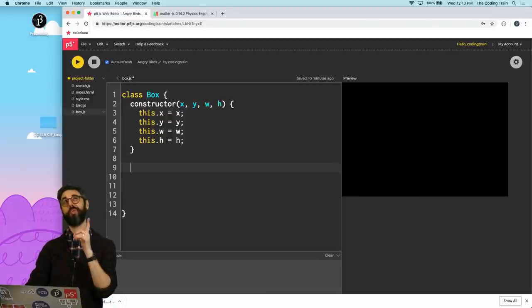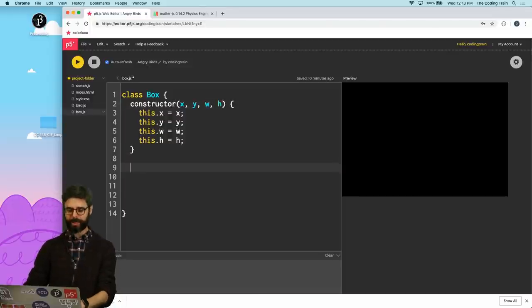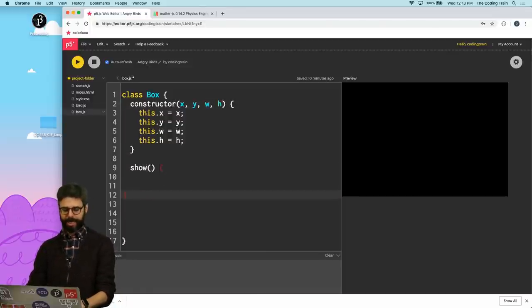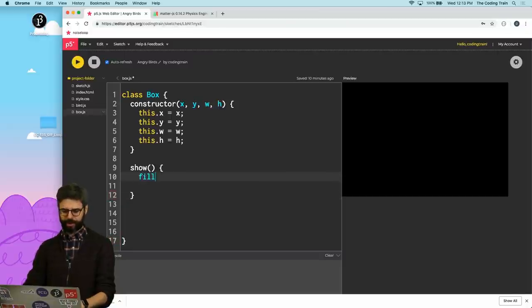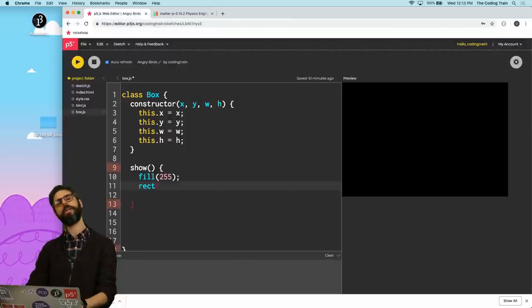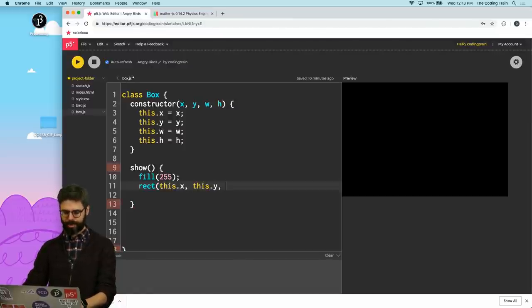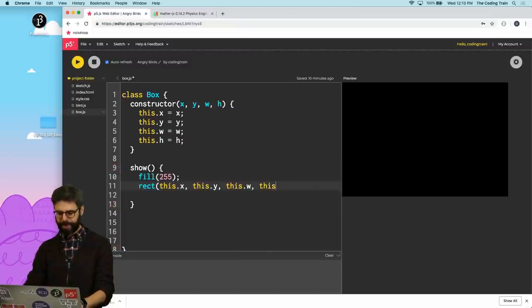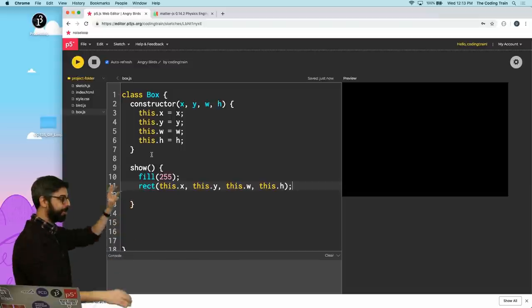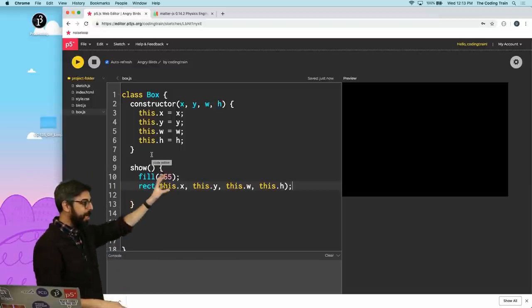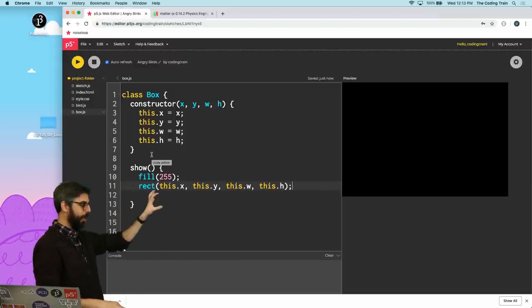I need to write a show function. In here I'm just gonna say fill to make it white, and I'm gonna say rectangle, this.x, this.y, this.w, this.h. So this is the basic idea of a box class with no physics — just the data about a box, and me drawing it.